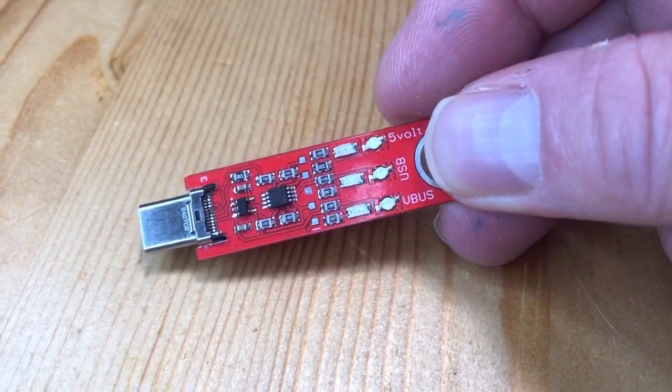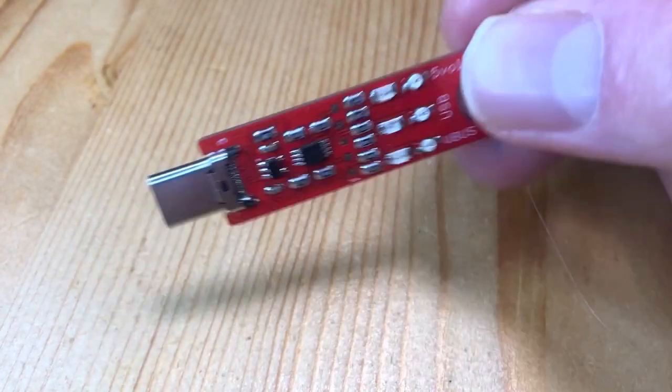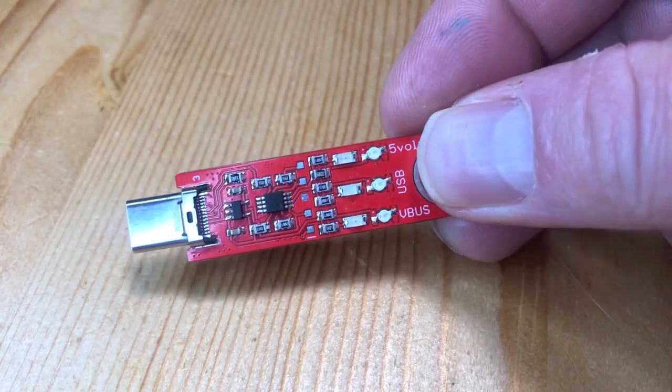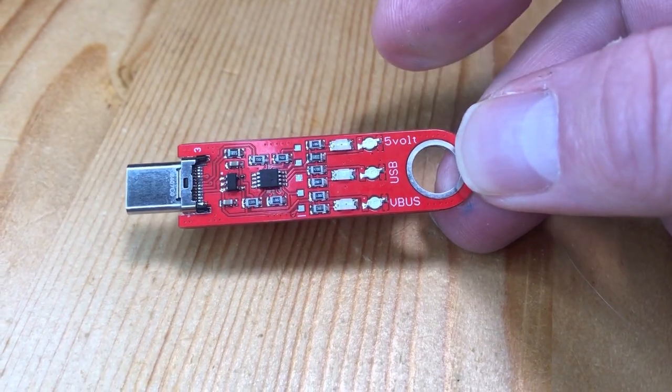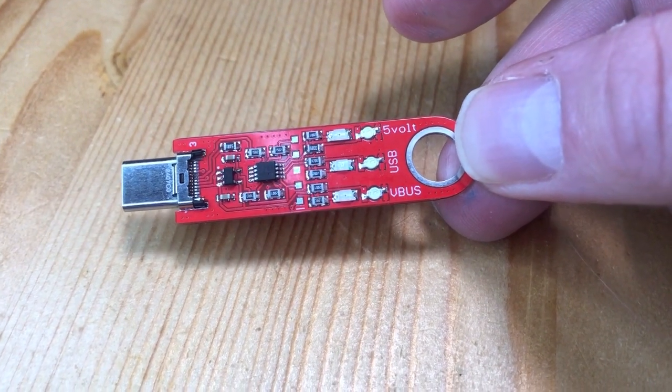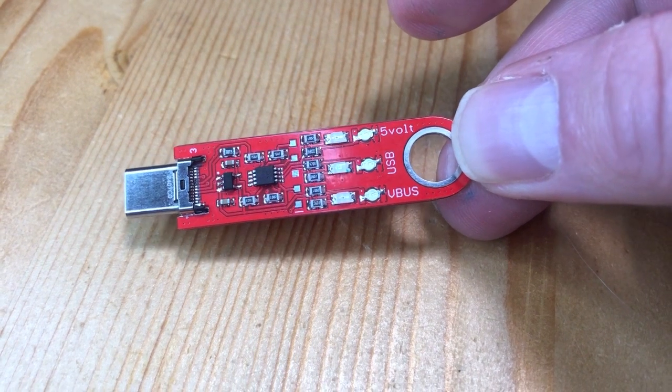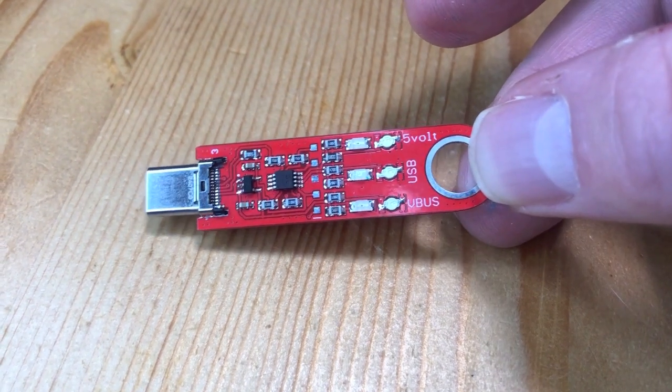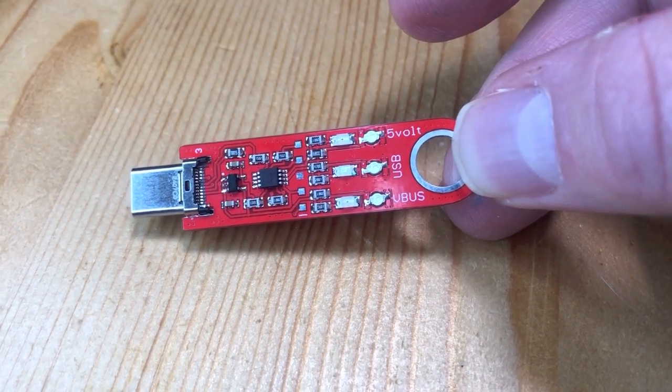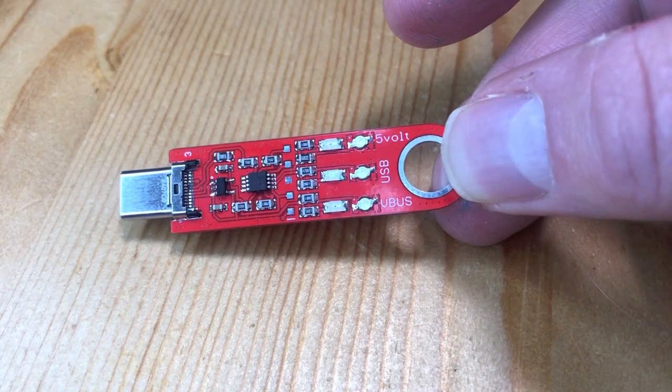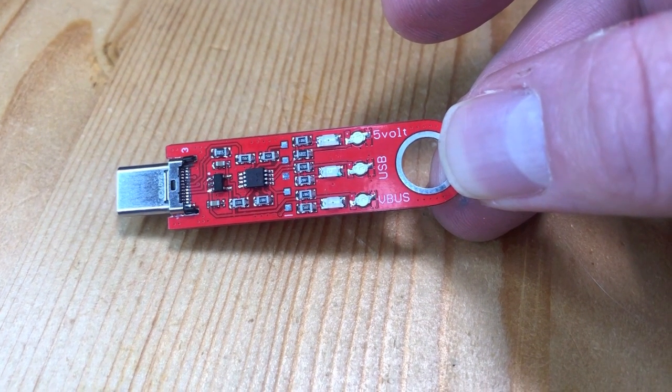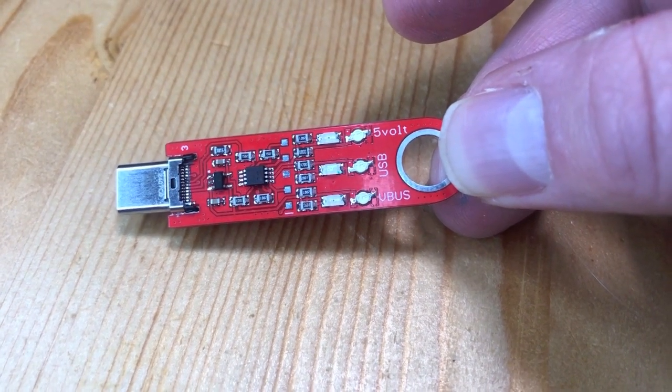It has three LEDs on each side. They're effectively mirrored from one side to the other, so if you plug it in—USB-C you can reverse anyways—but if you plug it in and then flip the laptop over, you will still be able to see the lights.